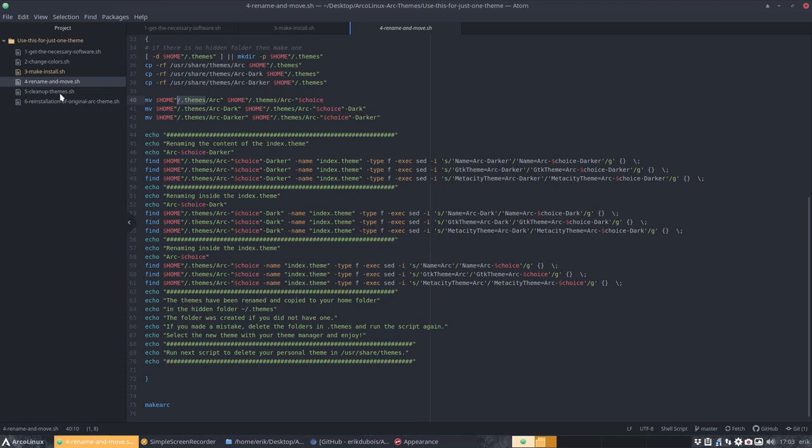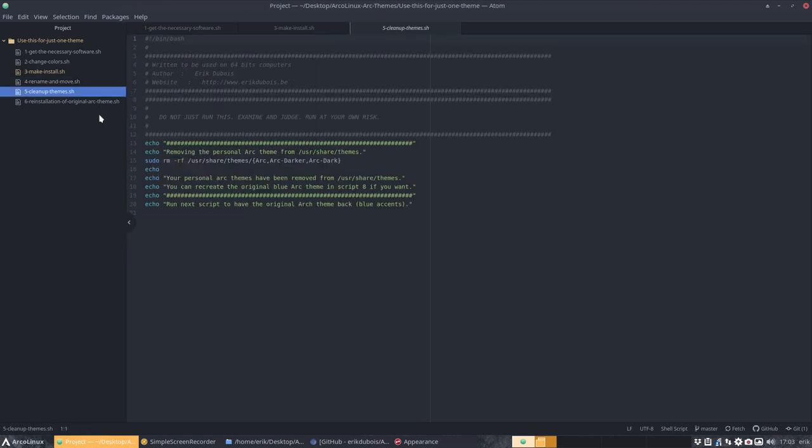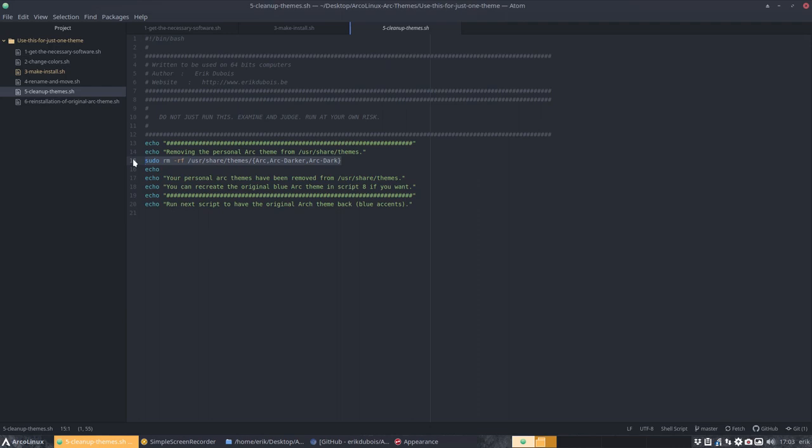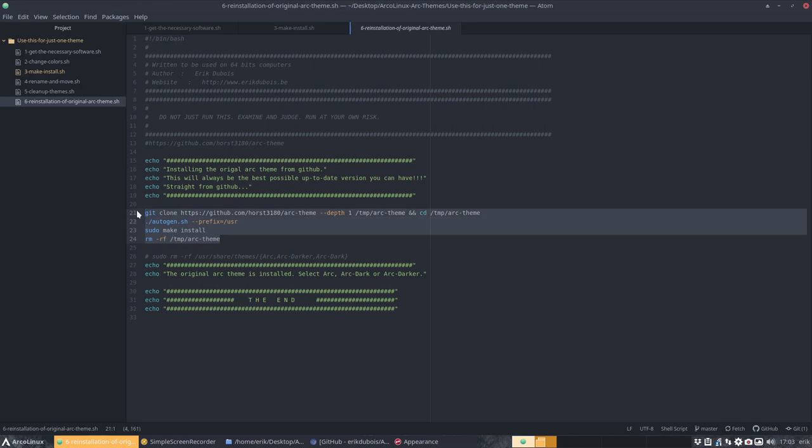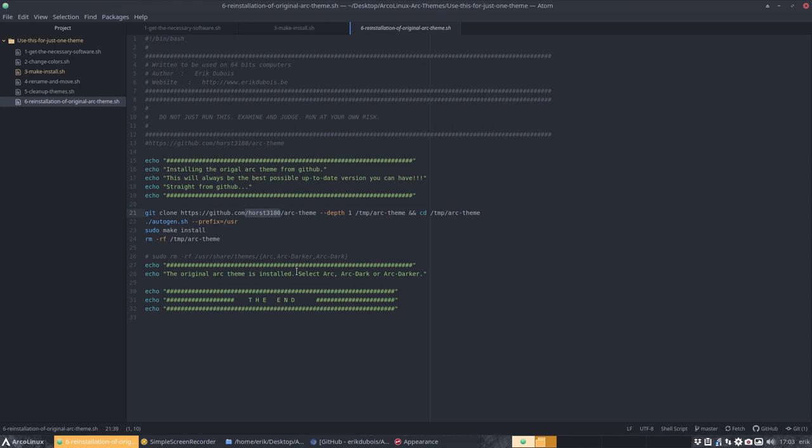You choose one of the 60 million colors. You call it Eric. That is going to call it arc-eric. Arc-eric dark. Arc-eric darker. So that's what's going to happen.